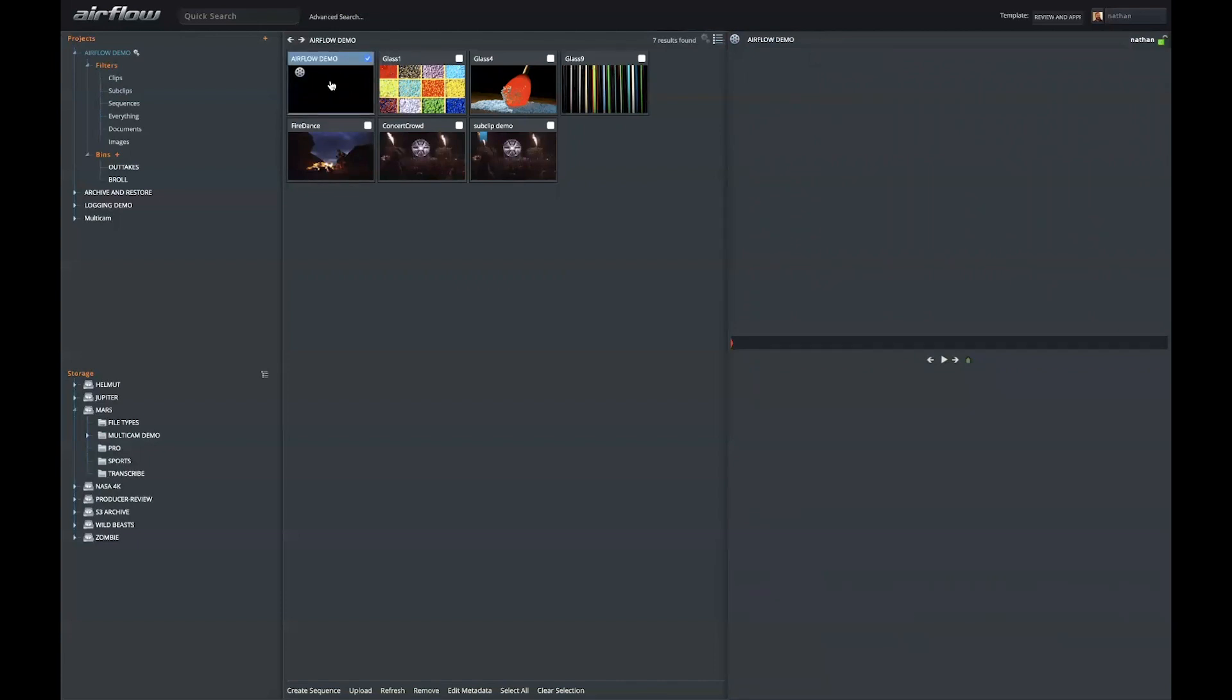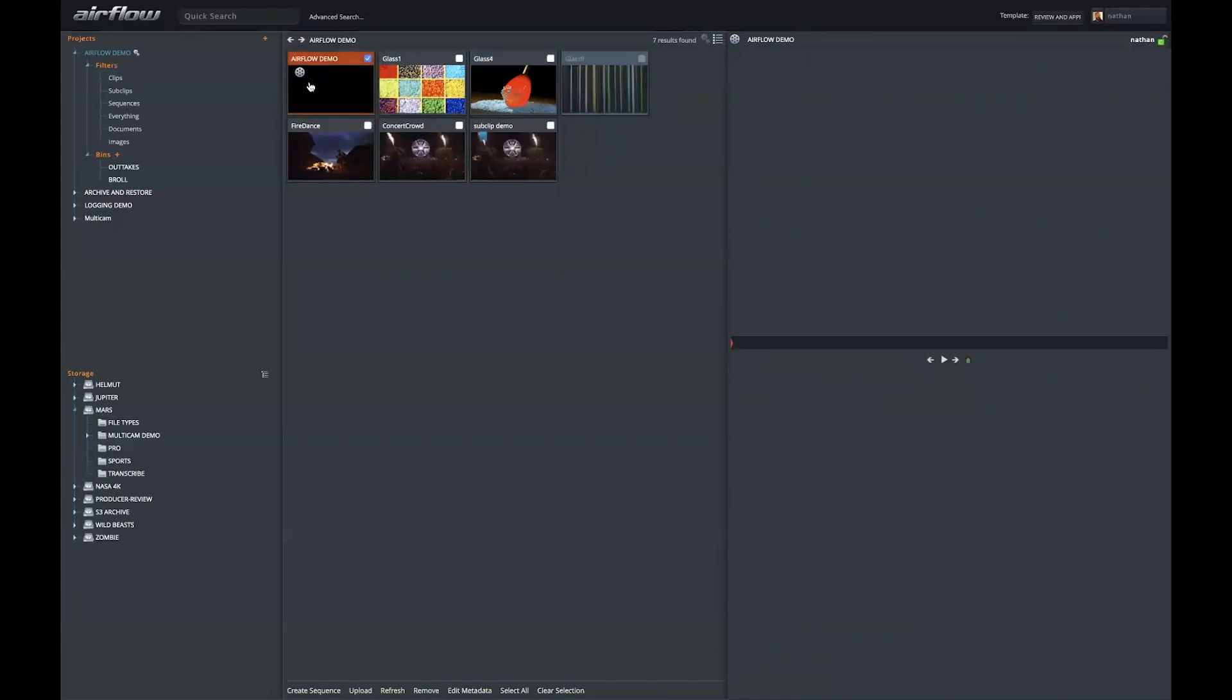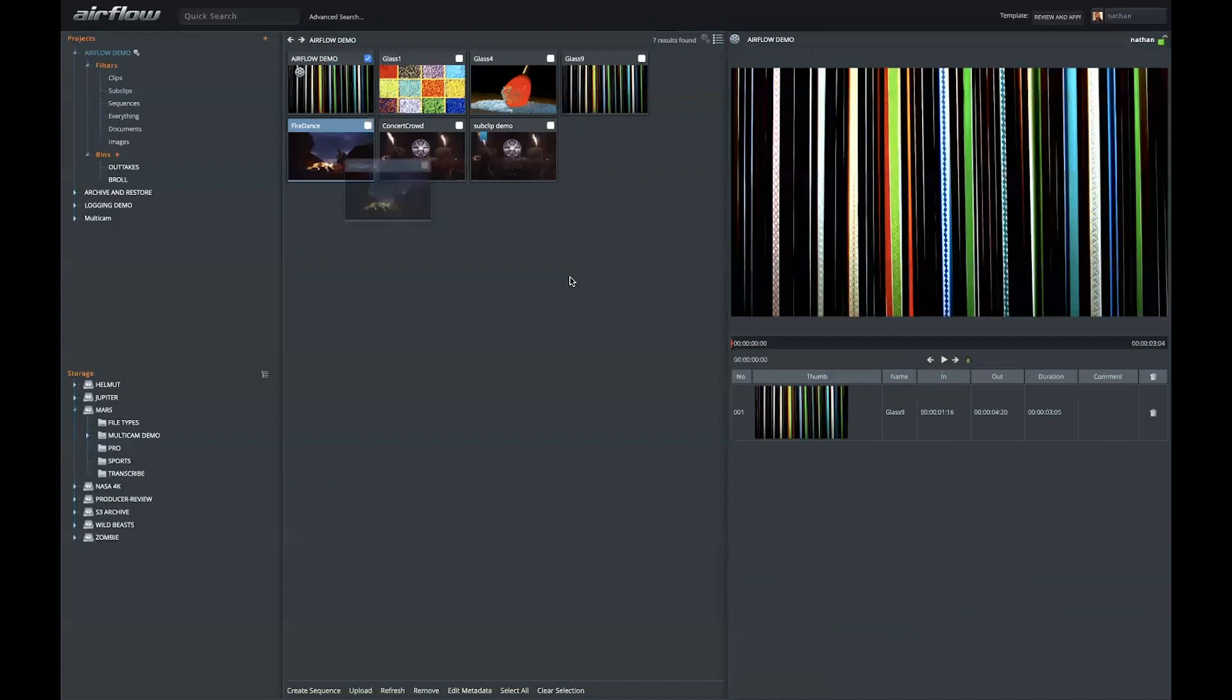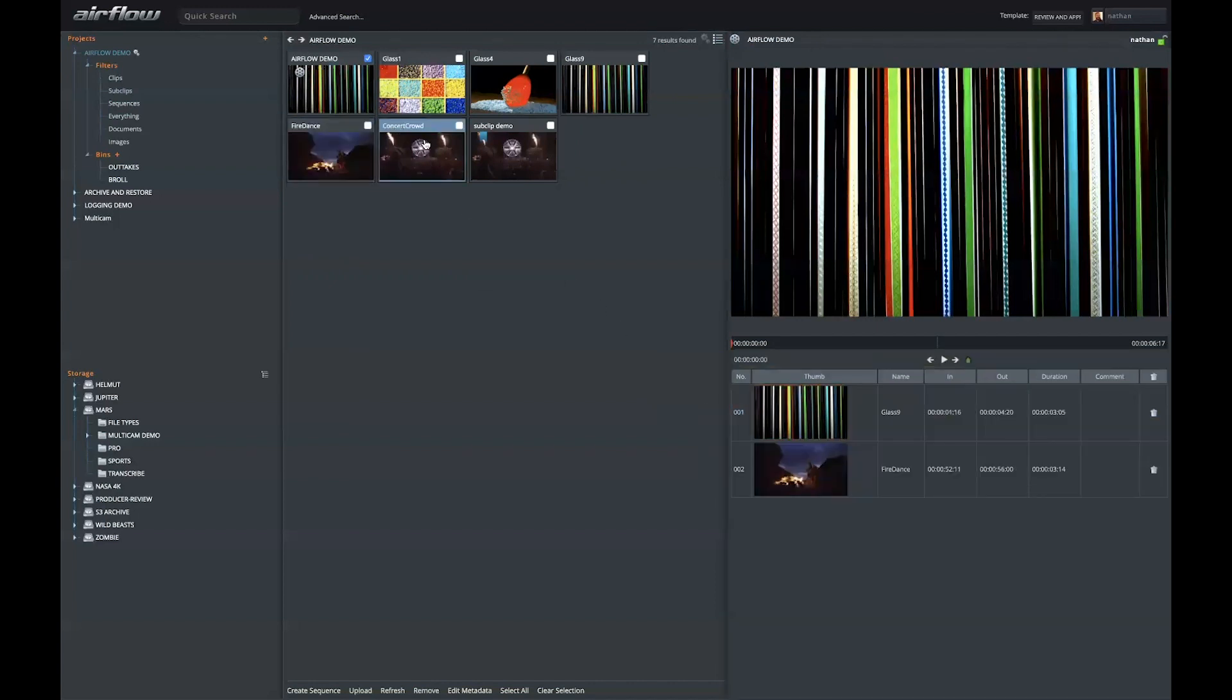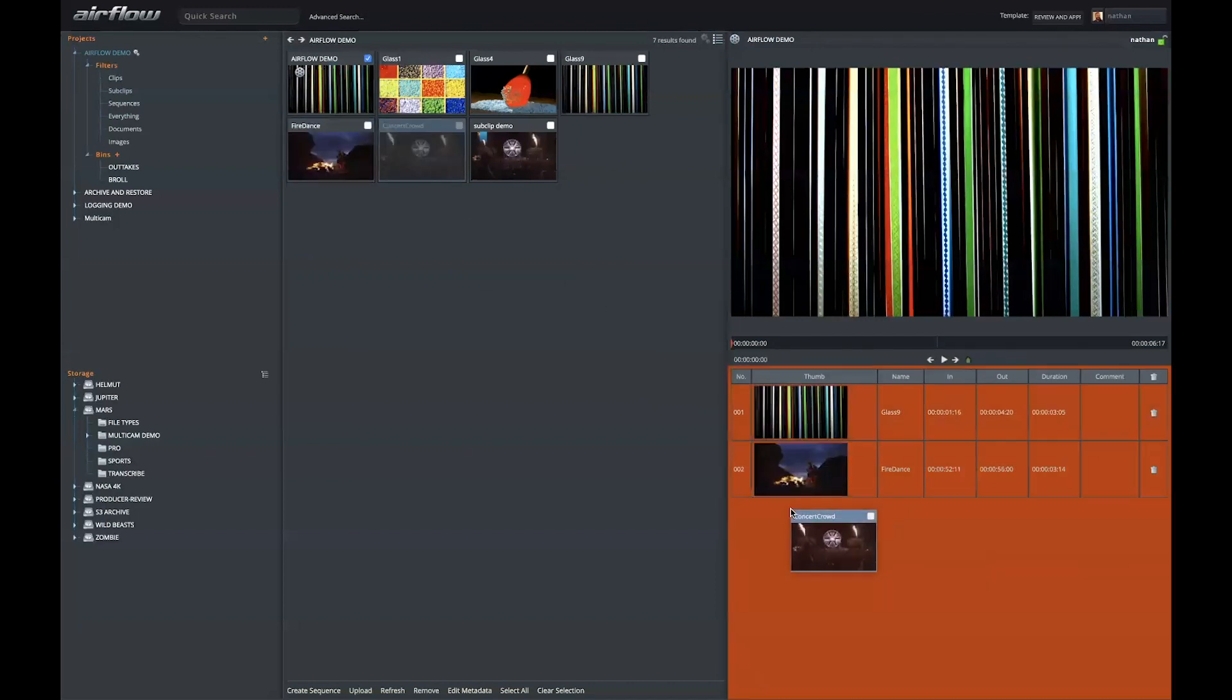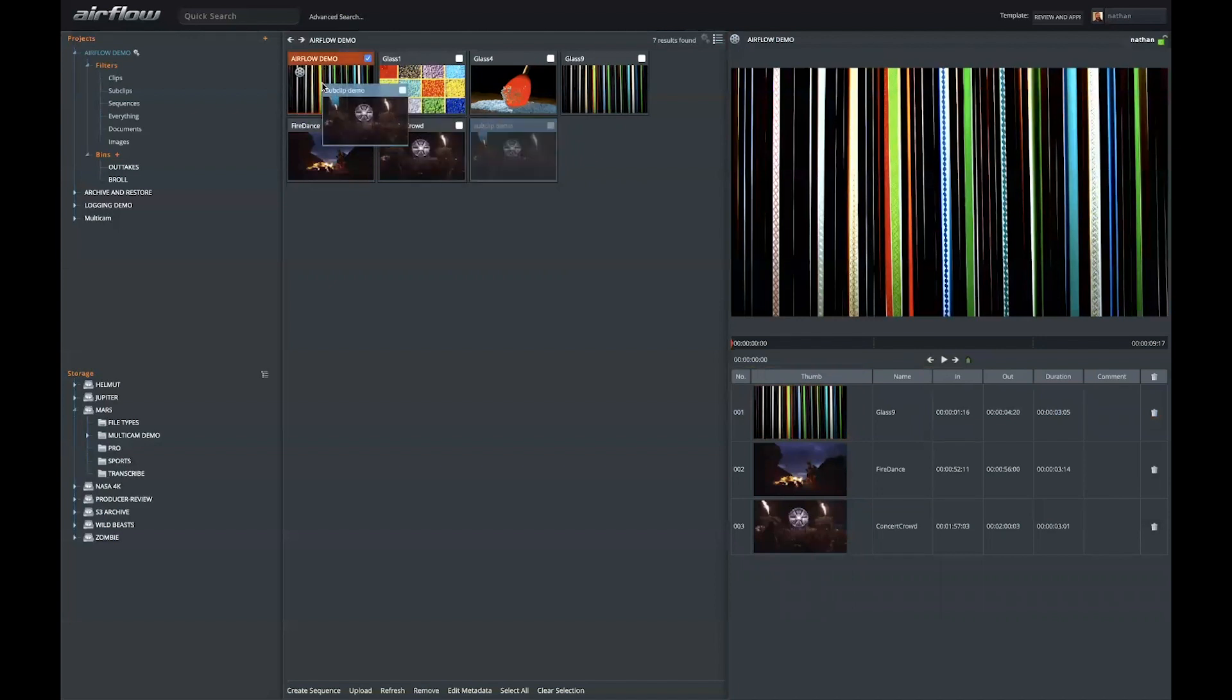But now that I have a sequence, I can start dragging clips into the sequence icon here, or I can drag them down into the sequence tray. I can also add sub clips or bytes to my sequence.